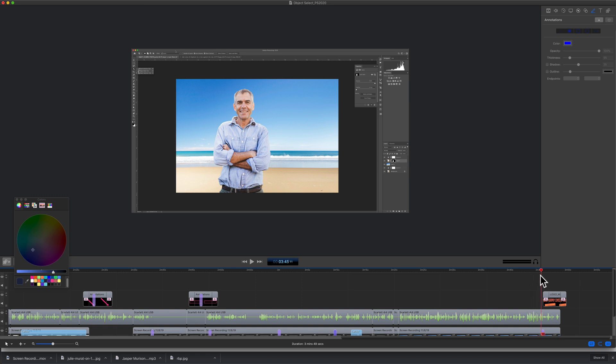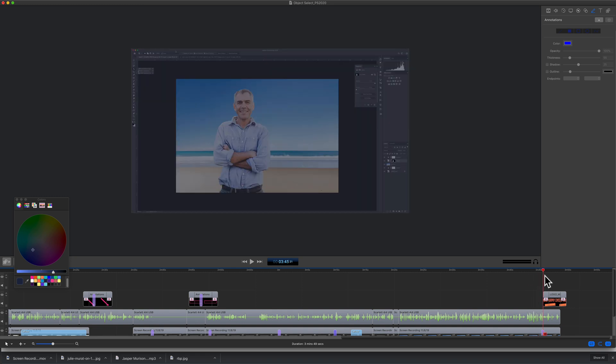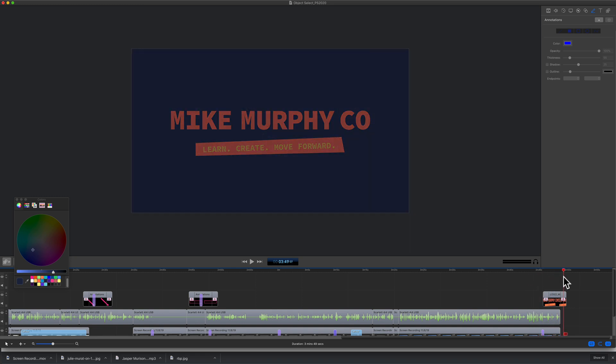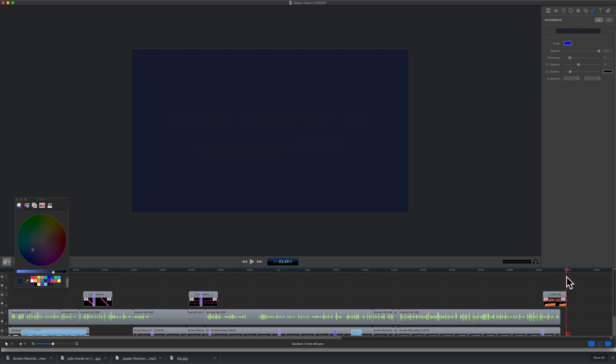Now instead of fading into the default black, it is fading into the custom color that I selected, and it will end on that custom color blue.